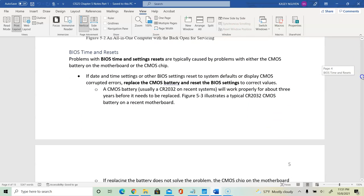Next, BIOS time and settings depend on the battery that generates power to retain information for the Basic Input Output System. If that battery goes bad, you'll likely have a system time error or other issues. You can replace the CMOS battery — its lifetime is usually around five years, or sometimes less with more frequent PC use.